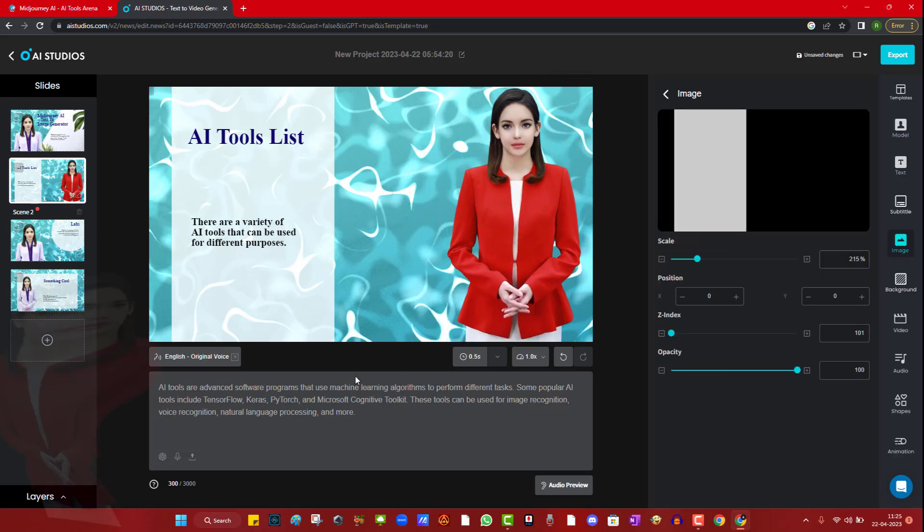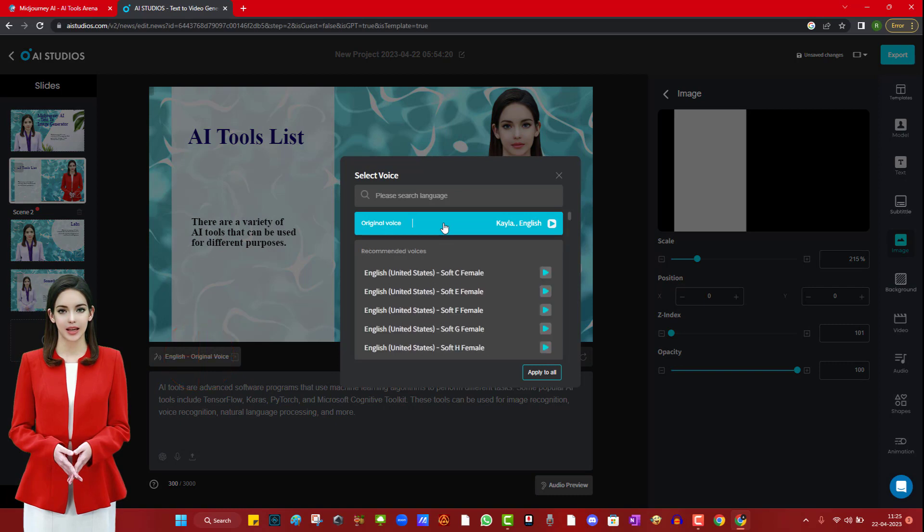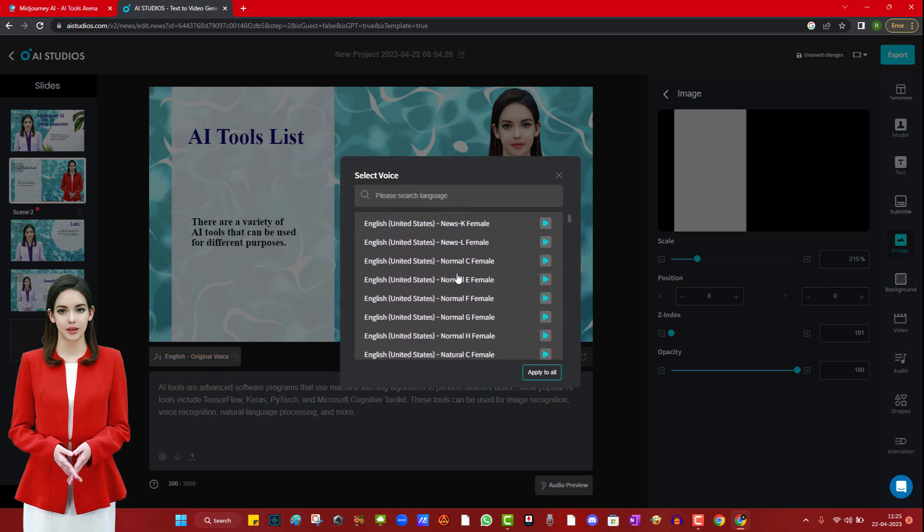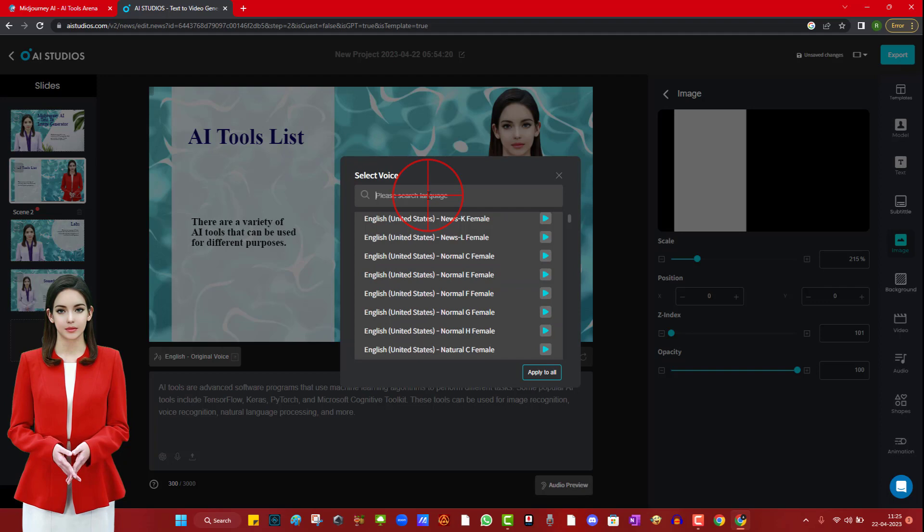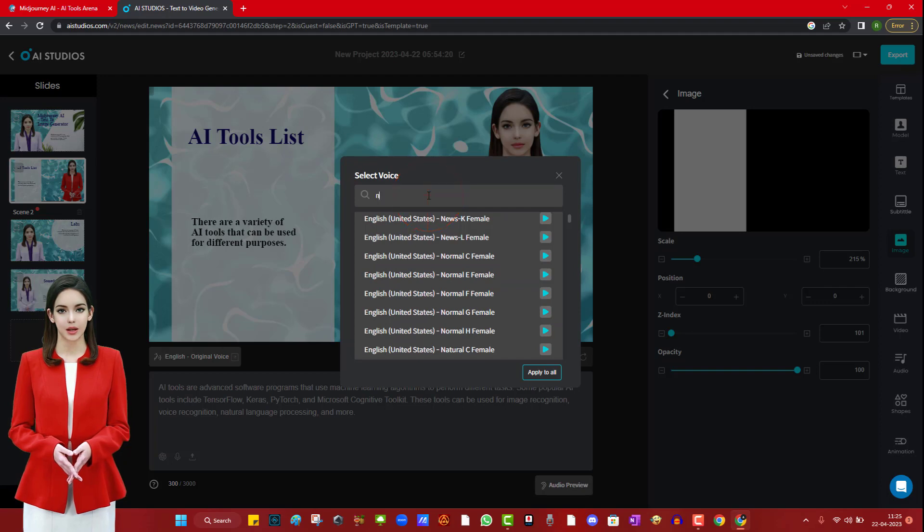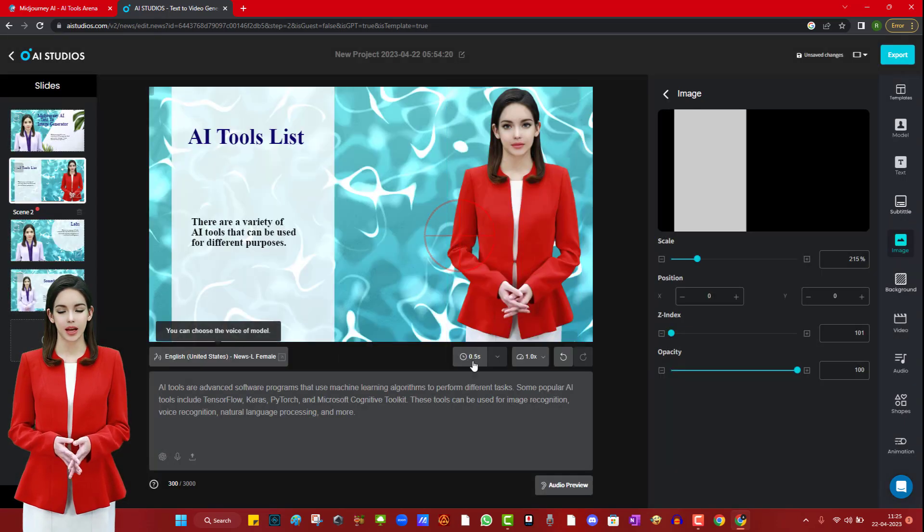I will show the user in this interface. I am selecting Kyla AI avatar for my video. There are hundreds of voice samples to choose from. Just experiment with this option and select the best voice of your choice. I am selecting English United States News L female voice.